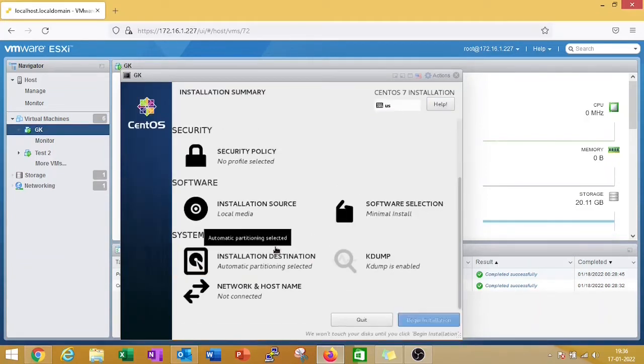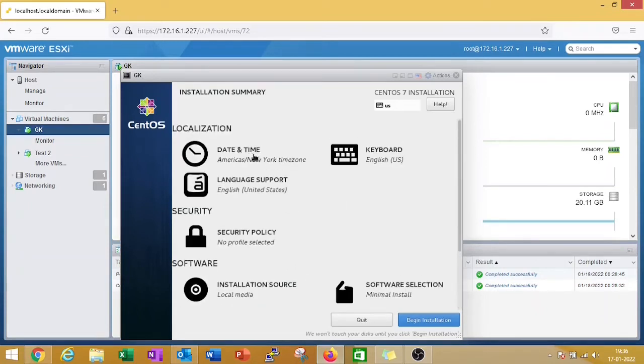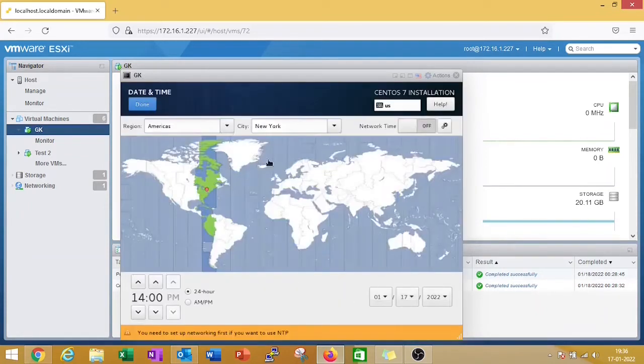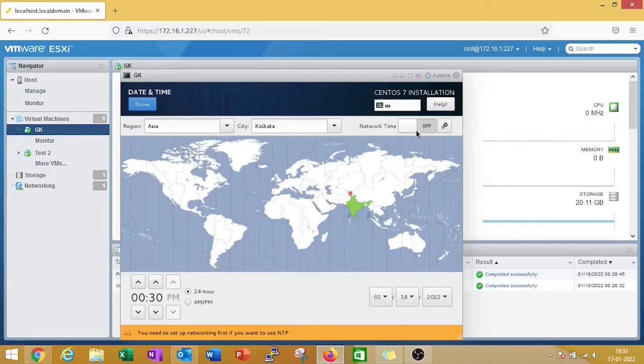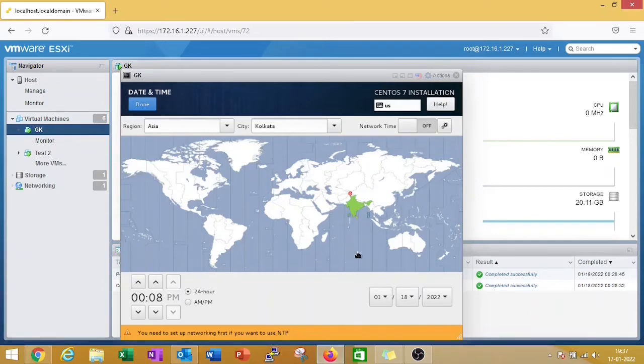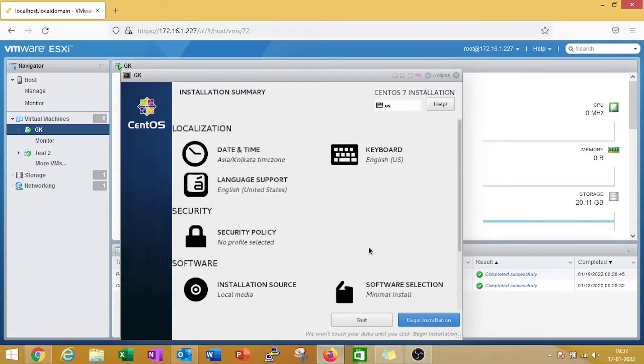Wait a few seconds. Now click on date and time and select your region. If you want, you can also keep on network time NTP, but for this you need to configure your IP and your system should have internet. I am skipping this part as right now I do not have internet access on my VM. Just skip this part and click on done.